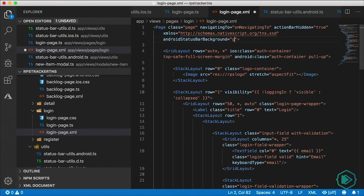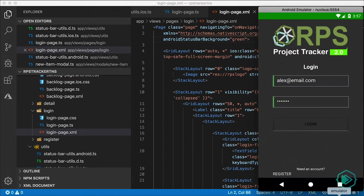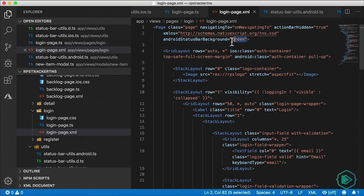So, for example, if I go with green here, this will be picked up by HMR and it will immediately be reflected on our login page. So there's our status bar with a green background color.